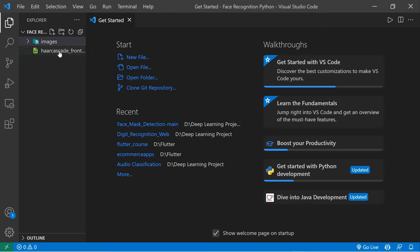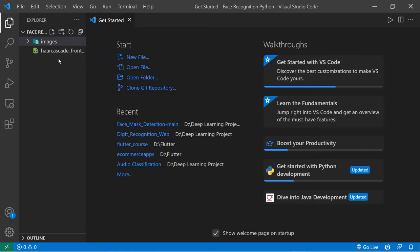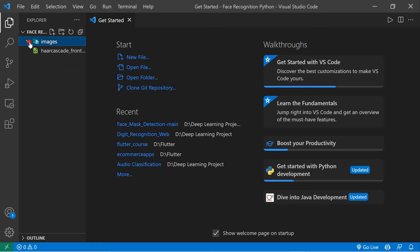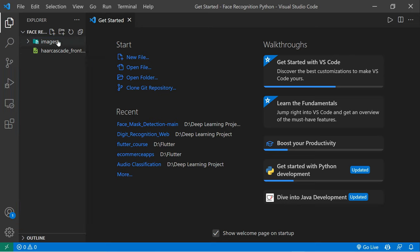As you can see here, I created a folder called 'face_recognition_python'. Inside this folder there is one file called 'haarcascade_frontalface_default.xml'. This file helps us to detect the face from our camera. There is also one empty folder called 'images' where we'll store the images captured from the camera.